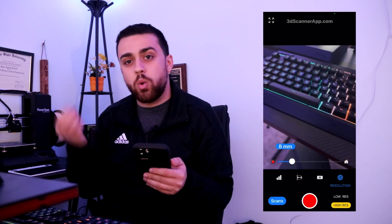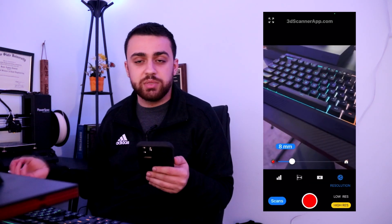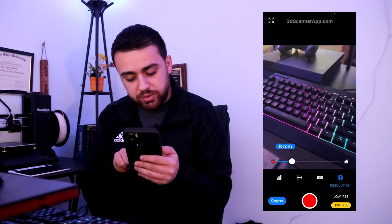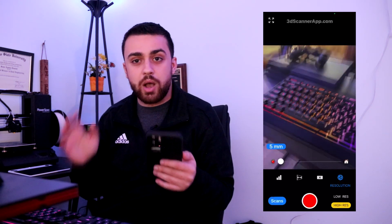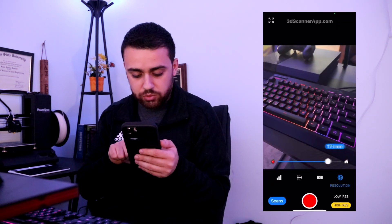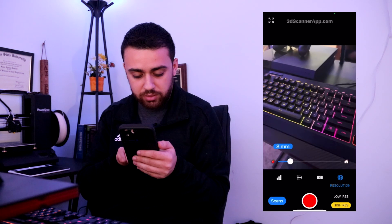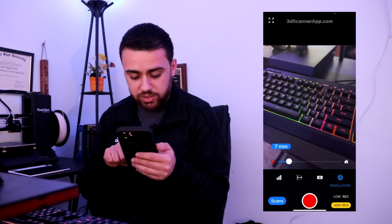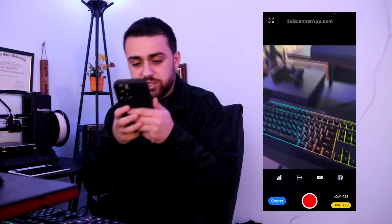And the last setting is the resolution — how precise do you want the measurement to be? If you want it to be very precise and detailed, bring this down so that it's measuring every little part of your object. If you're not concerned with small details and just want an overall scan, you can increase the resolution. I'm going to keep it right around here. Okay, let's re-scan our desk.